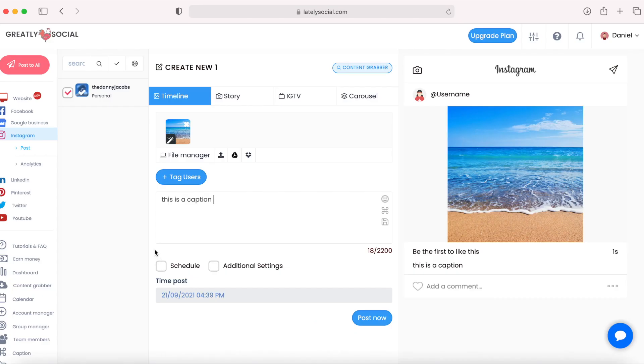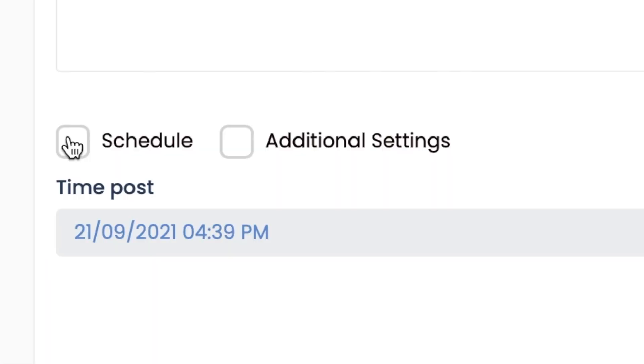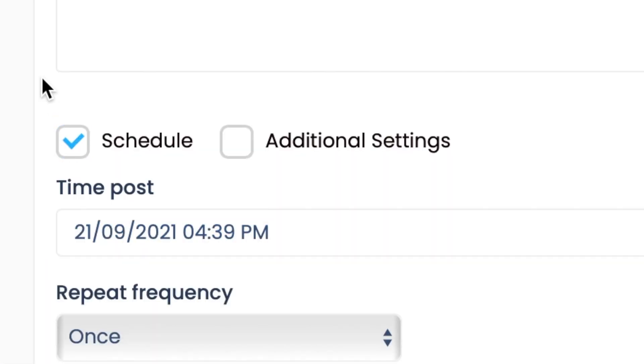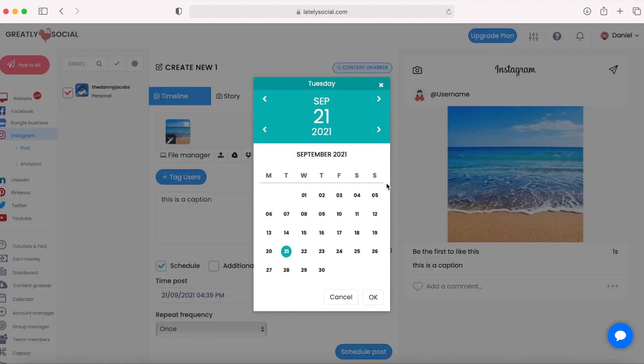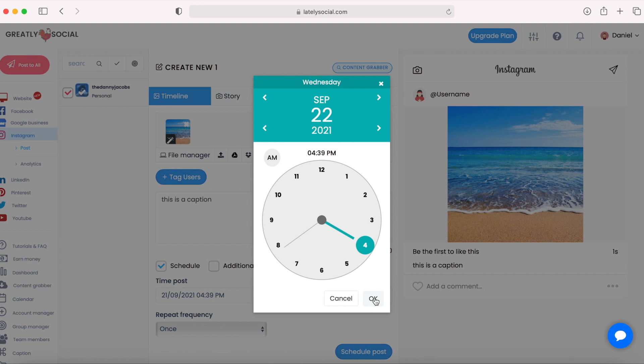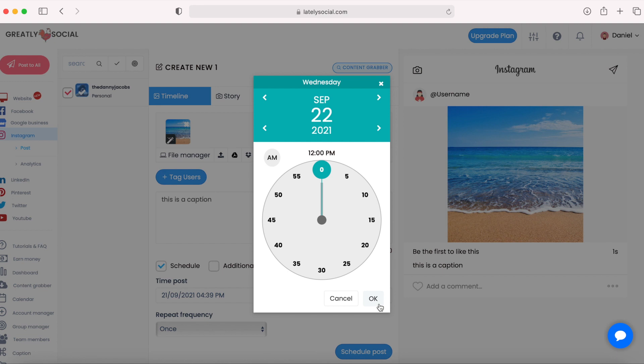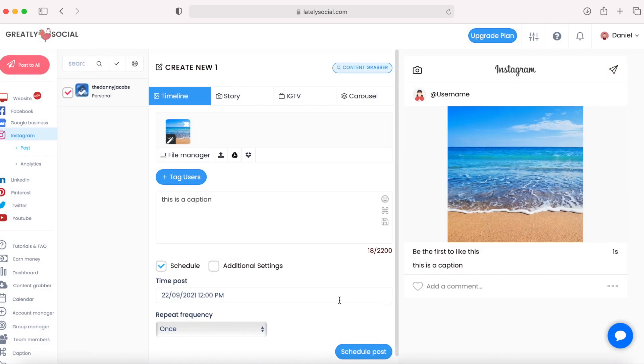Add a caption. This is the option for if you want to schedule the post. You do have the option to post it immediately. This option you want to check off if you want to schedule the post for later. So you would click on schedule, click on this box, and you'll bring up a calendar here. Say I want this to be posted tomorrow, September 22nd at noon time, 12 o'clock PM. Click OK.